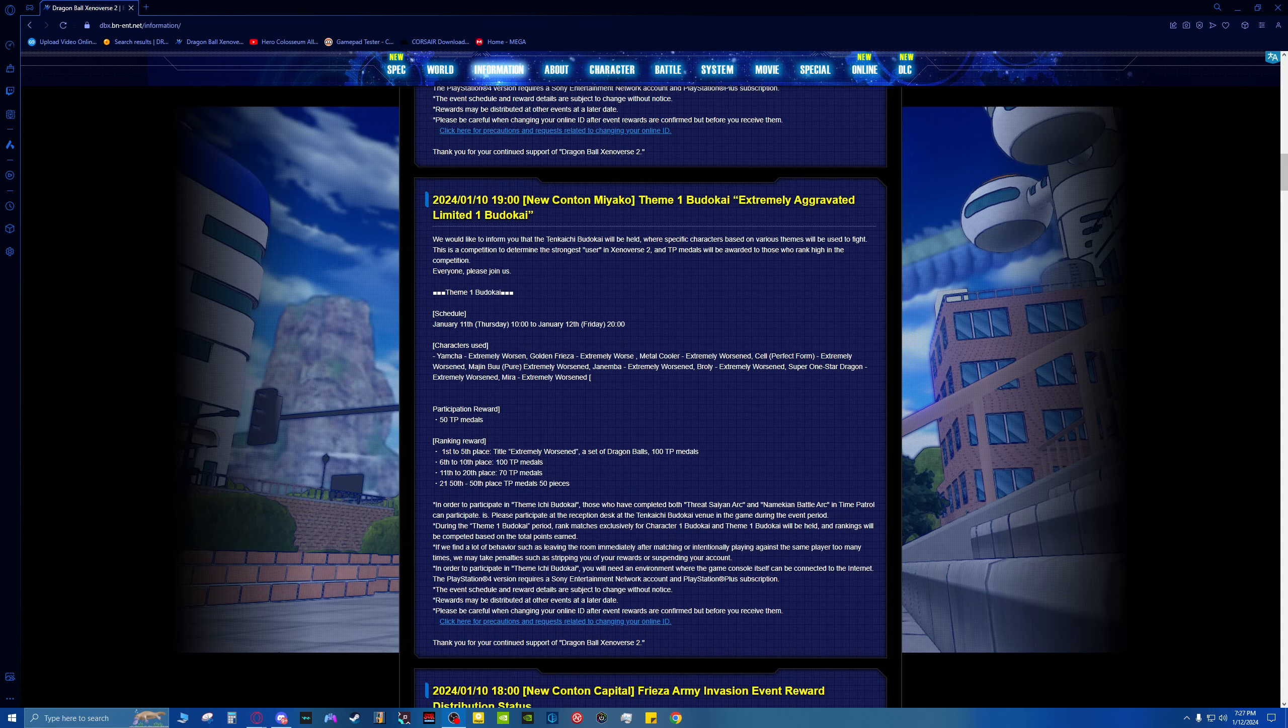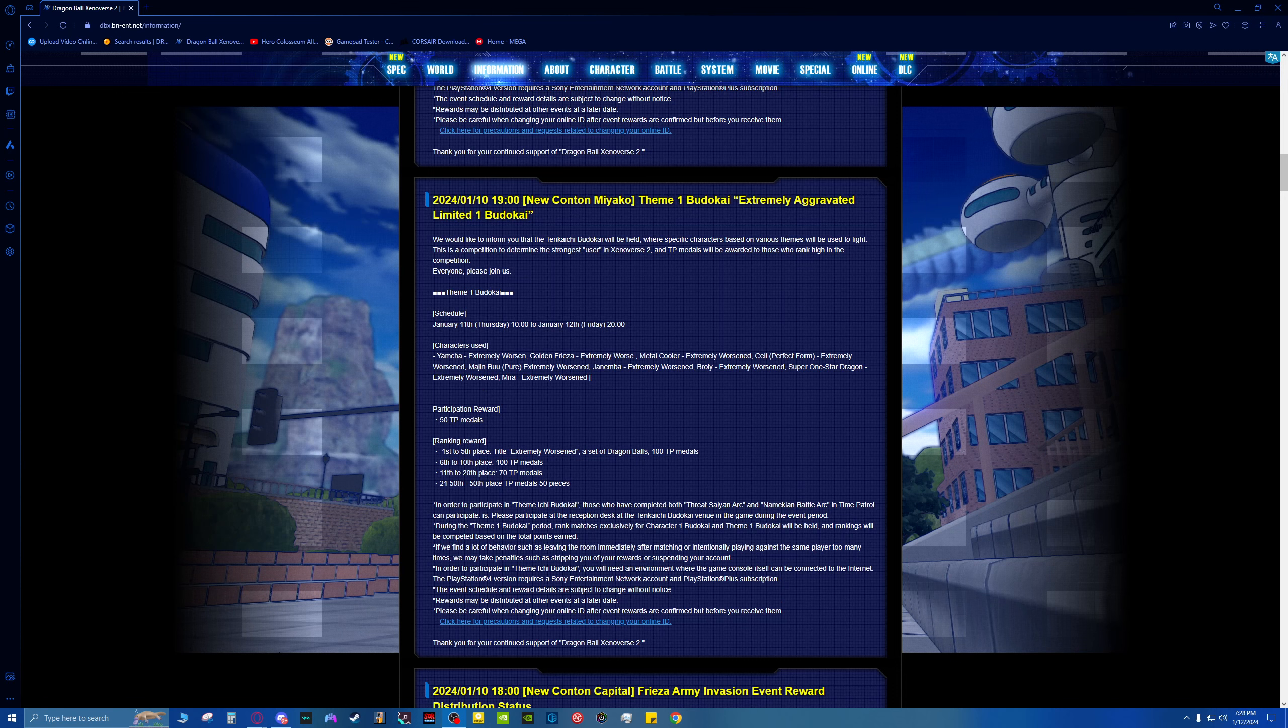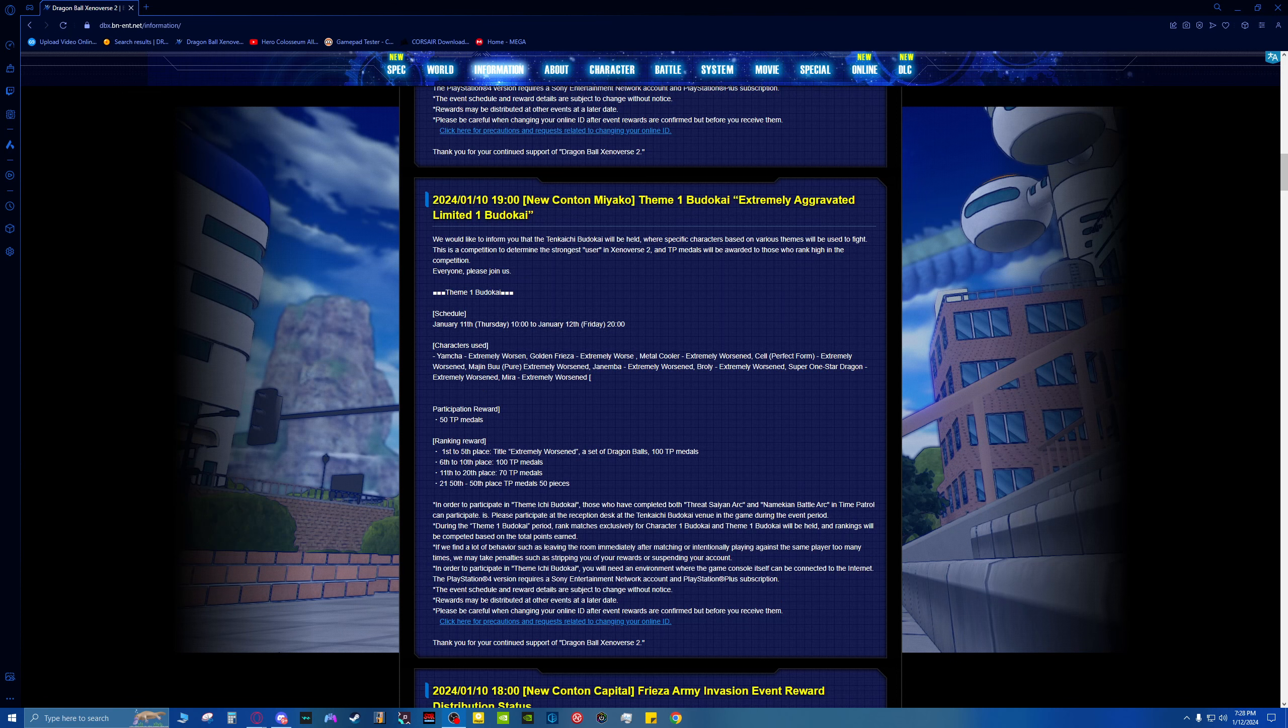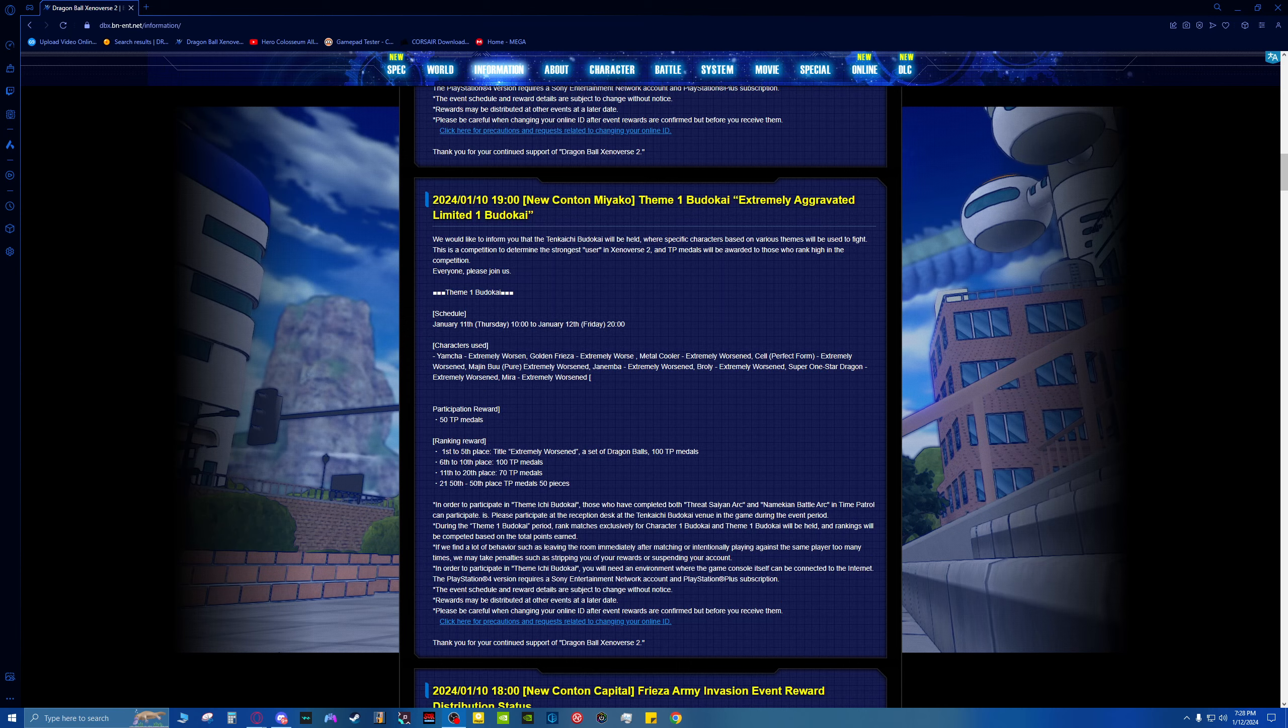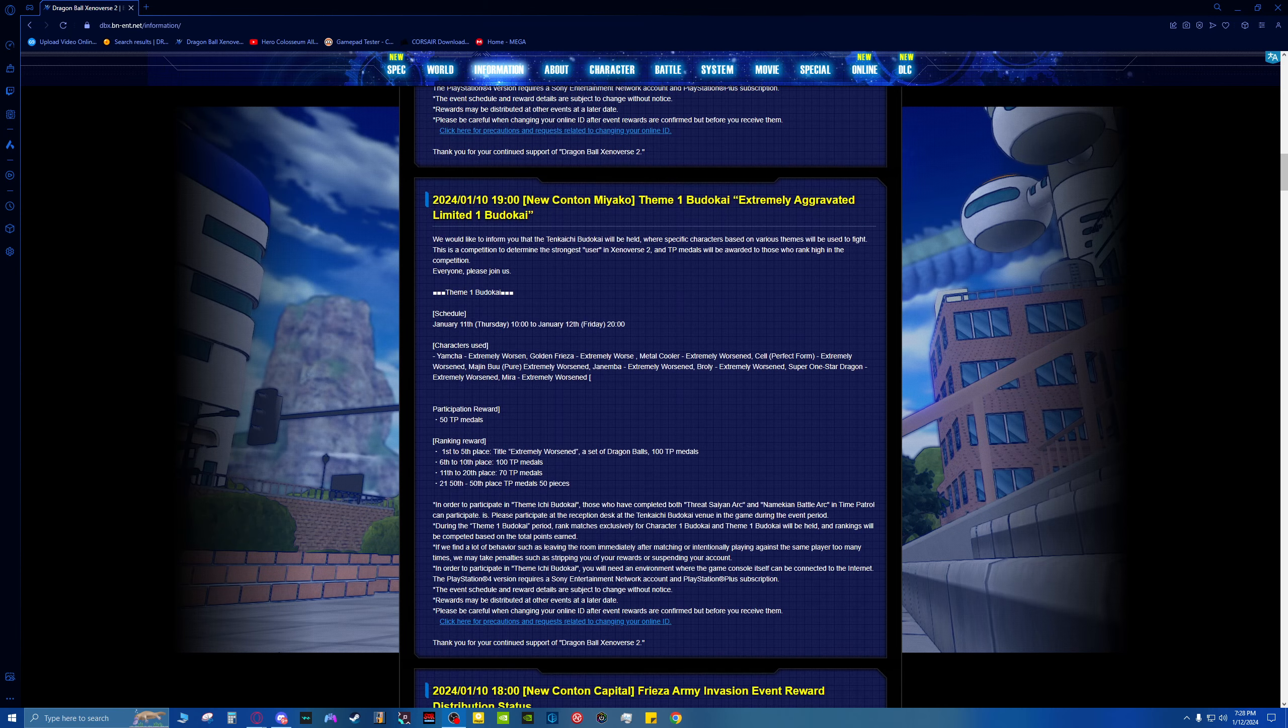So that's over with. Next up we have the new Kantan Miyako, Theme 1, Brutakai Extremely Aggravated. Limited 1, Brutakai. It's regarding the supervillain characters for that tournament that they screwed up on earlier for the rewards.